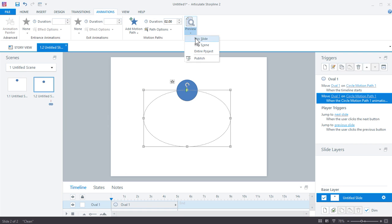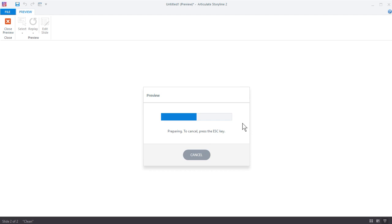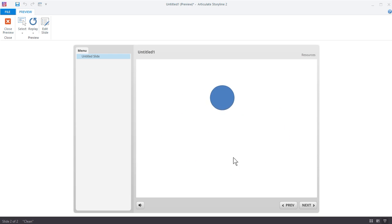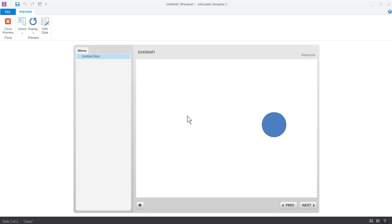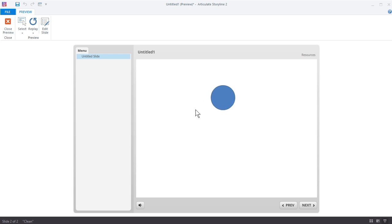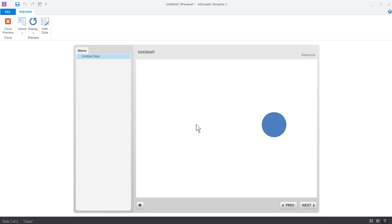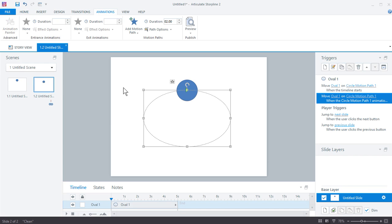Now if we preview this, what should happen is the first trigger kicks in, it animates it, and then it's just going to keep looping. Now you'll notice that it's kind of slowly starting, and then it slowly eases out. So it's easing in and out. That's an animation feature. It kind of softens the animation. In this case, we don't want to do that, so we want it just to continue. So let's go ahead and fix that.